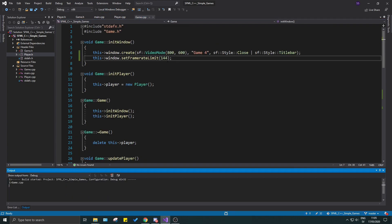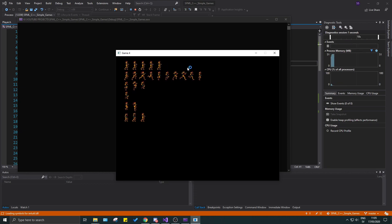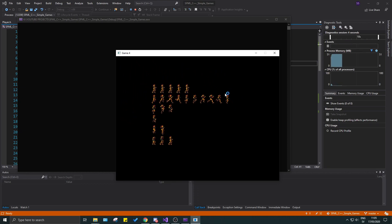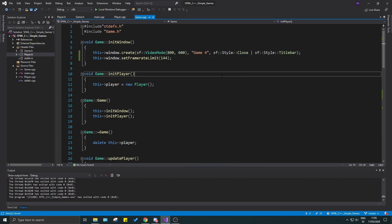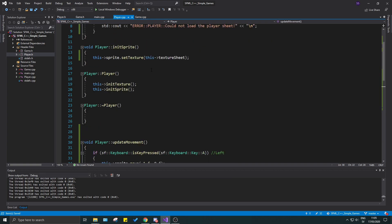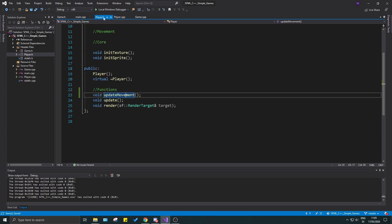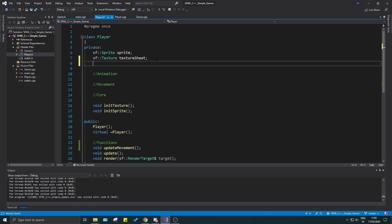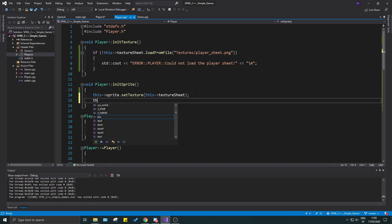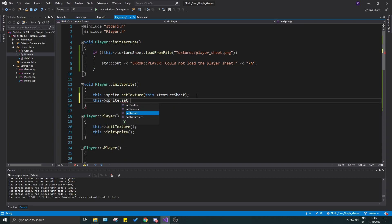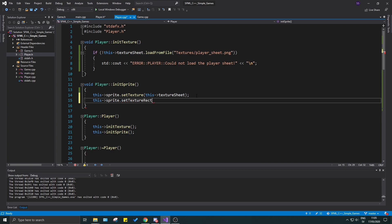Now if I set the frame rate limit you can see it's a lot slower. We're moving the whole sprite sheet which is expected at this stage. Now we have a sprite rendering with a texture on it. Next, in player.h, we're going to use sprite.setTextureRect with an sf::IntRect to control how much of the texture gets rendered.